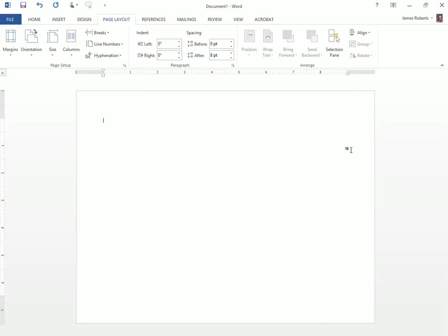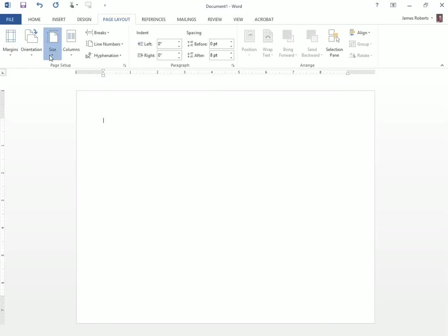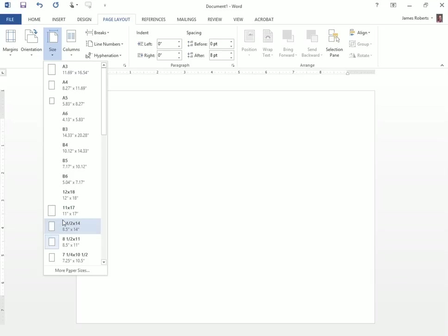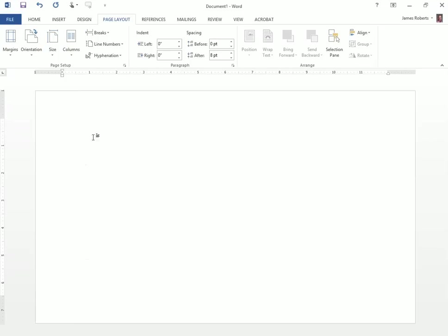Now I have a pretty decent amount of space to be able to create my mind map or my flowchart. Usually I like to make it just a little larger, so I'm going to go over to the size and I'm going to choose 8 1⁄2 by 14. That gives me just a little more room to work.